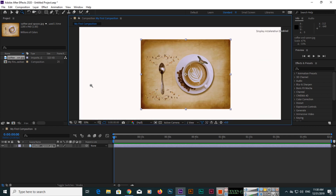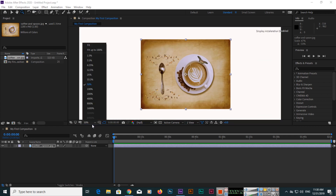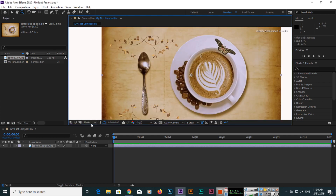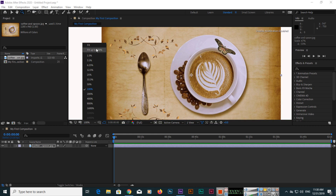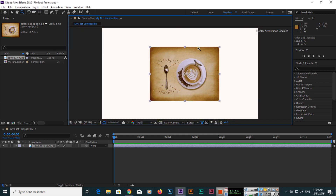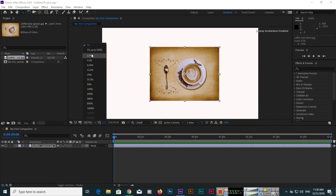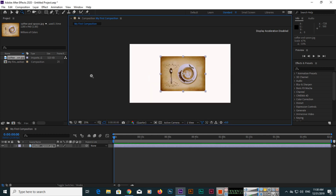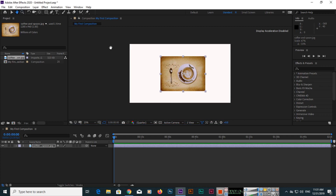For example, if you click here you can see this is 50%, this is 100%, and this is fit — so the composition will fit. If you make it 25% you can see something like this. Now if you select the hand tool...